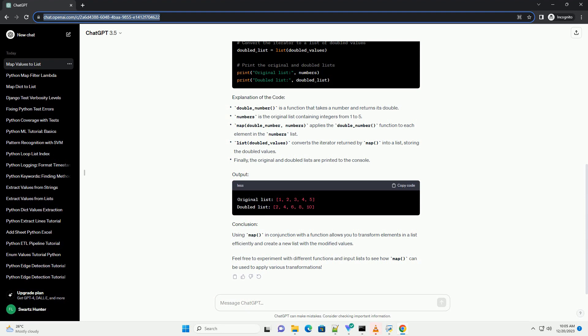Using map in conjunction with a function allows you to transform elements in a list efficiently and create a new list with the modified values. Feel free to experiment with different functions and input lists to see how map can be used to apply various transformations.